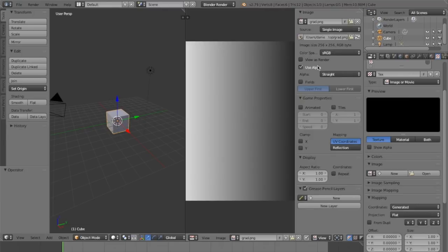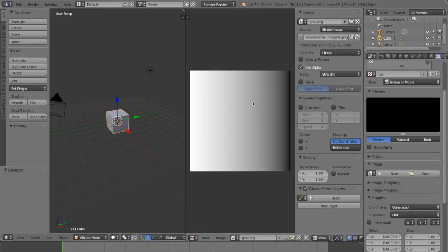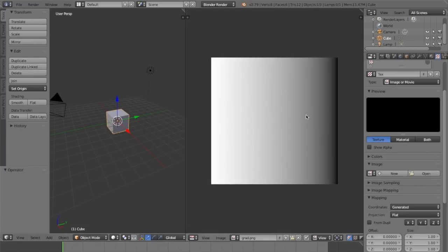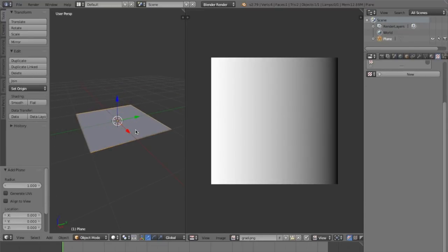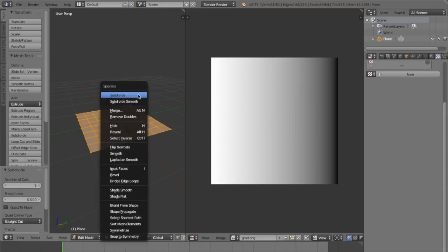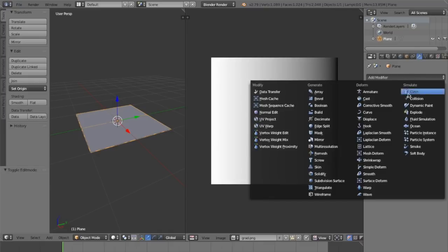It looks fine for now, but what if we change it to linear? In linear space, it shows us the color as it is actually saved. Now we get very little difference in the darks and a lot of difference in the whites. This might look strange, but if we apply this to a displacement modifier as previously suggested...